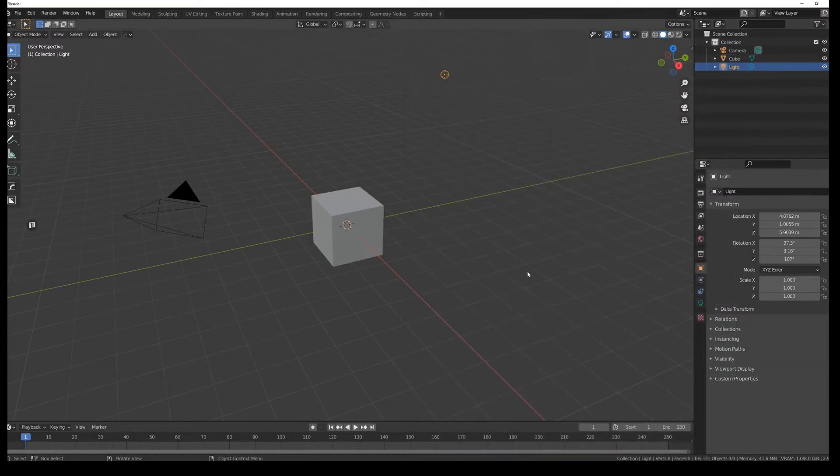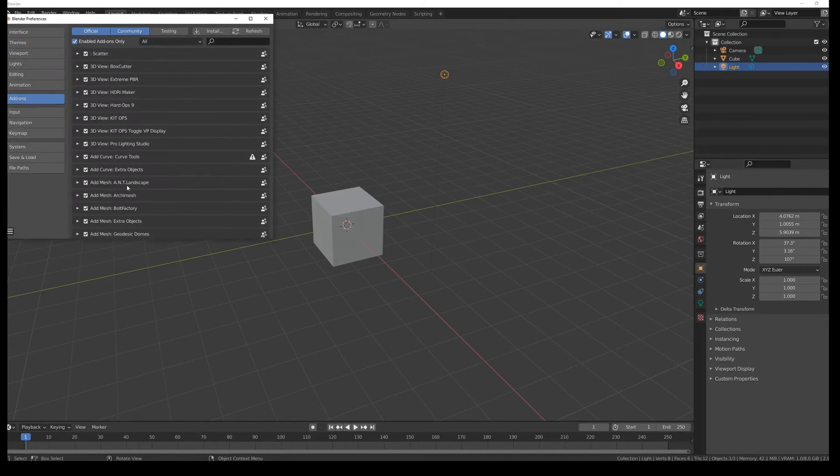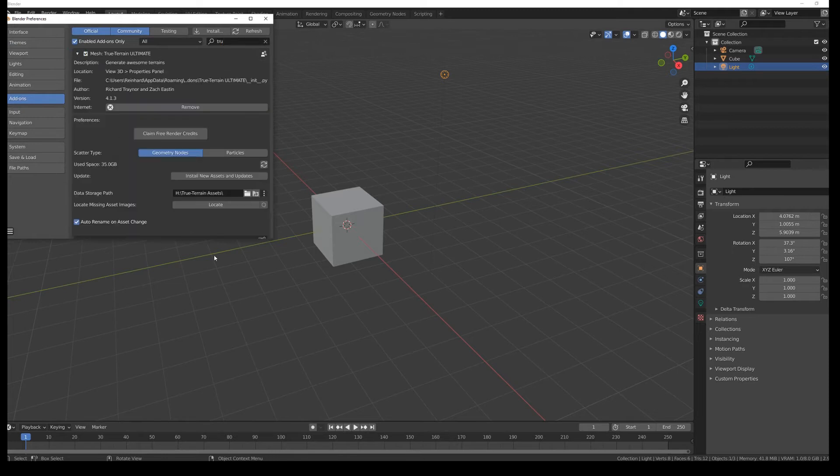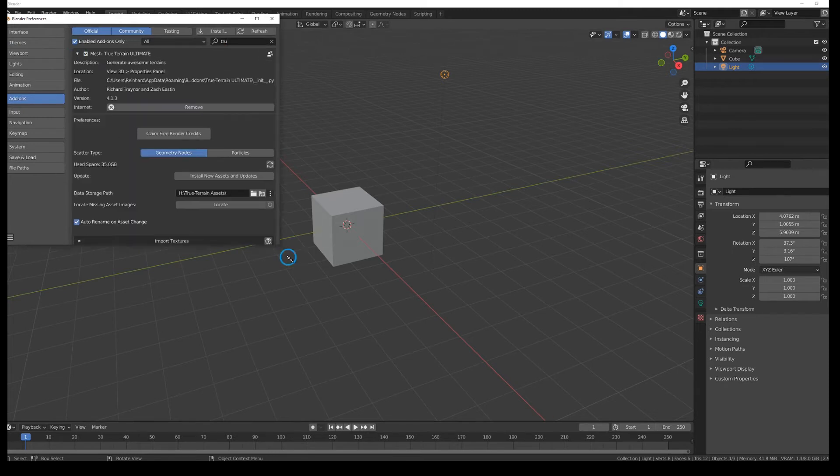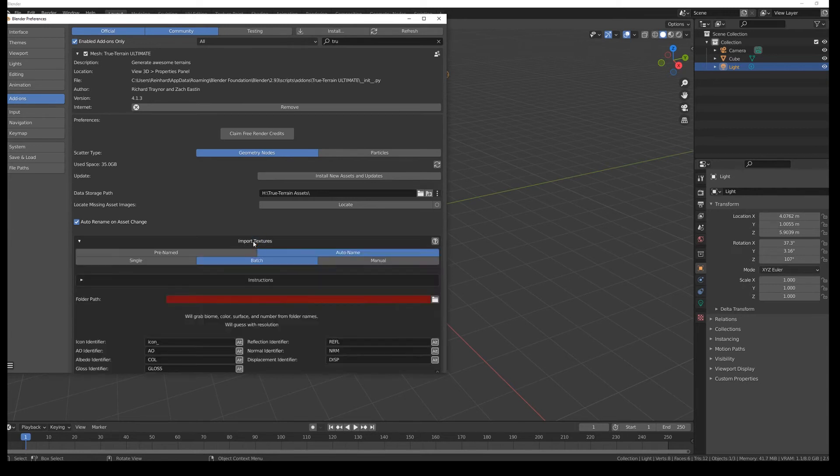And now we can go to import. So go to our preferences. Find your true terrain add-on. Opening it up. And there you will find a section called import textures.